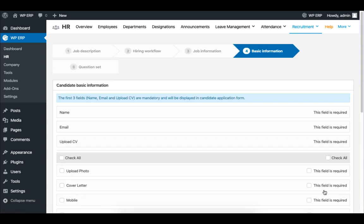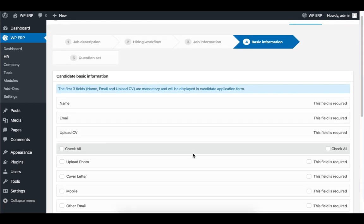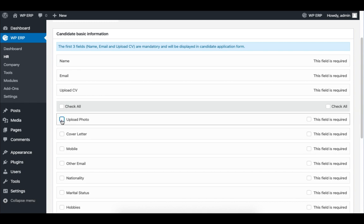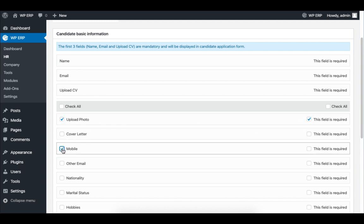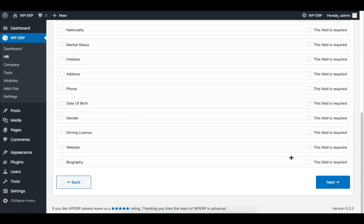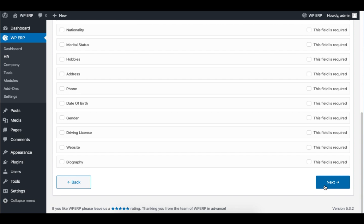Time to set the candidate's basic information. Click on a requirement and decide if you want to make it mandatory. For example, I am making it a requirement for the candidate to upload a photo. When you are done, click on Next to proceed.